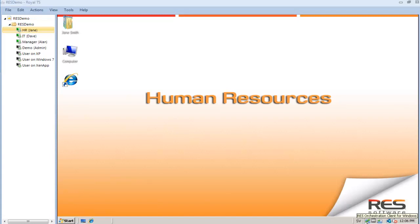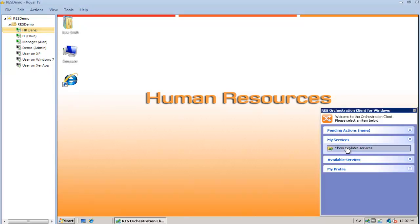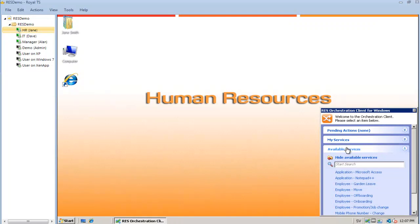In this demo I'm logged on as an HR representative. I'm going to access my service orchestration client and look at my personal service menu.